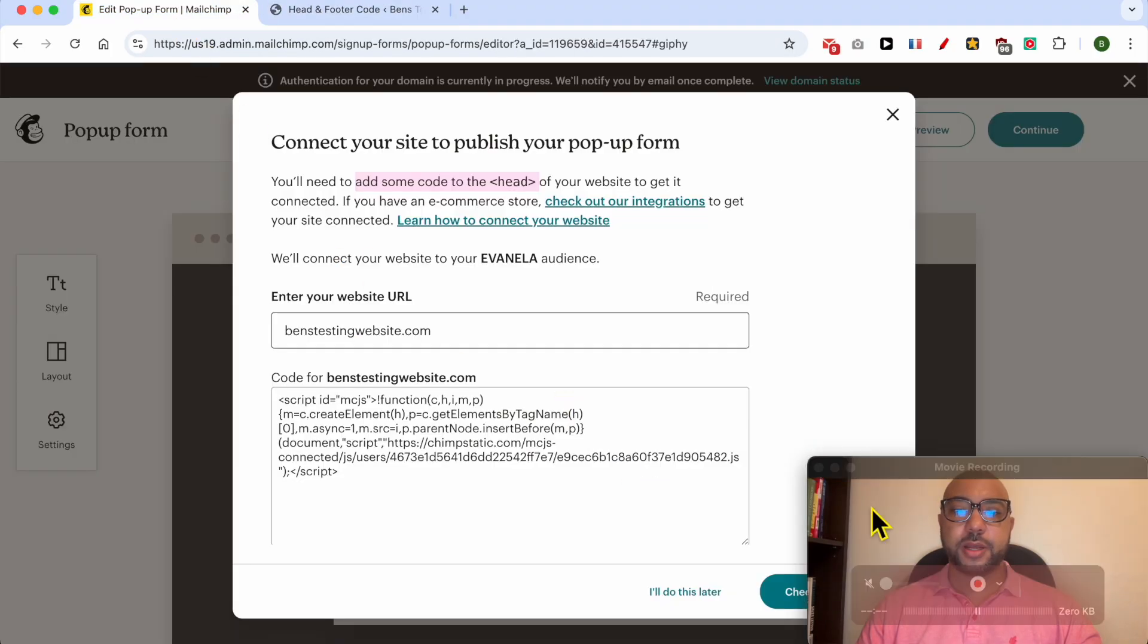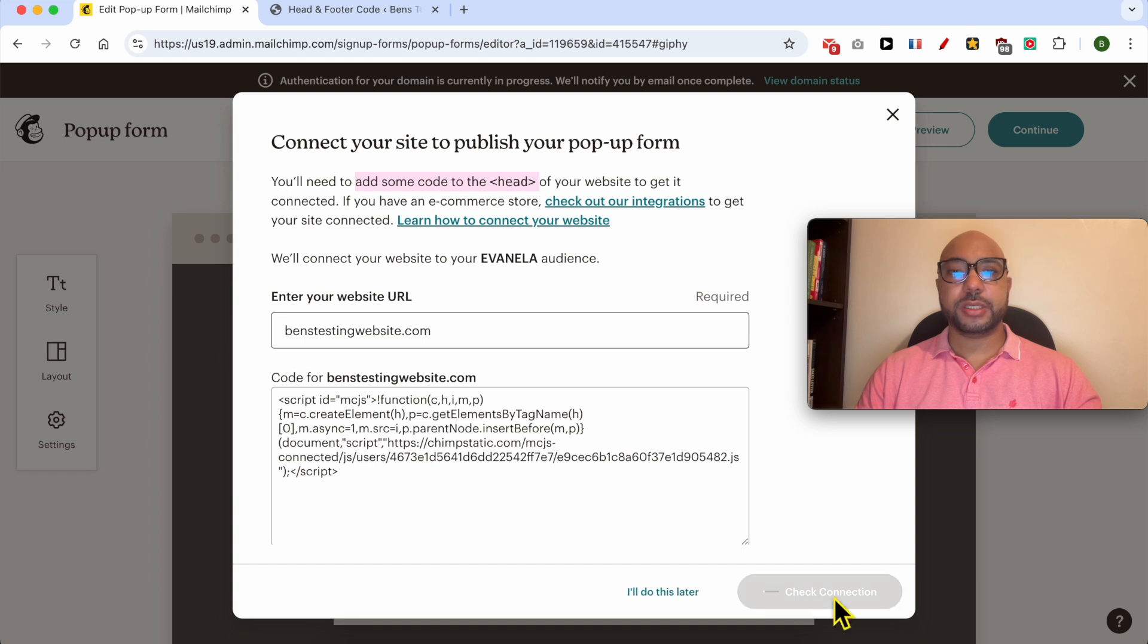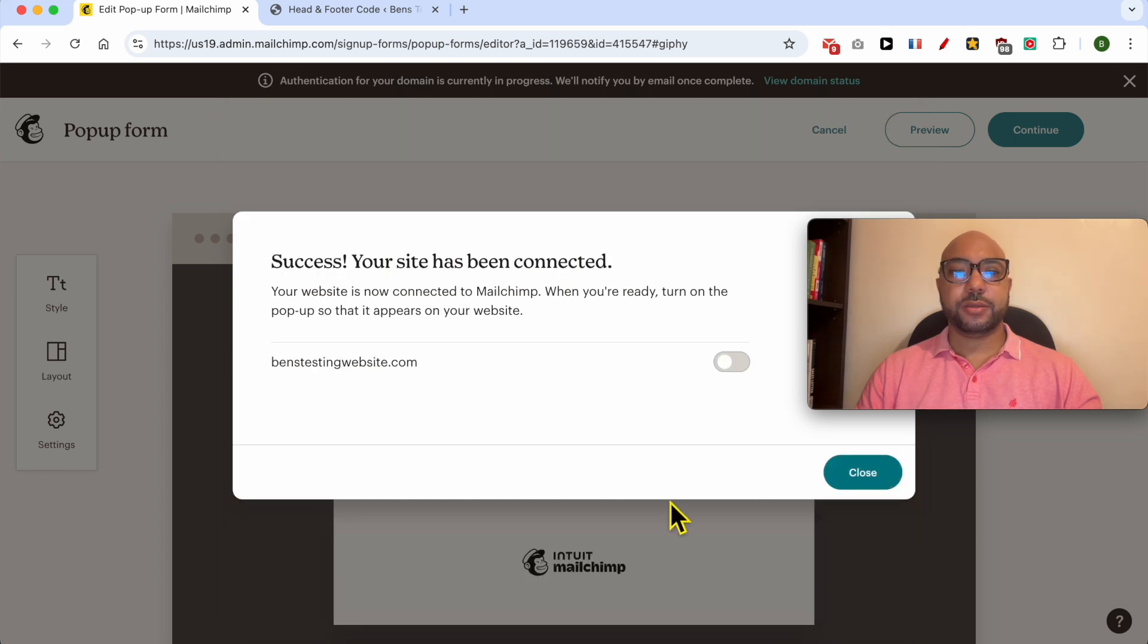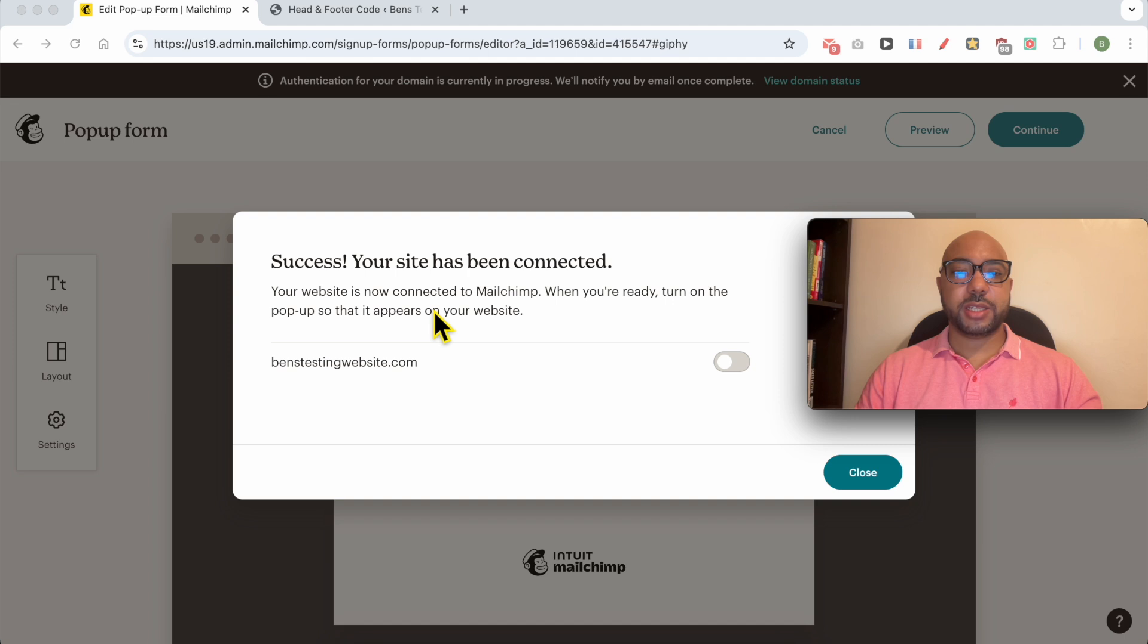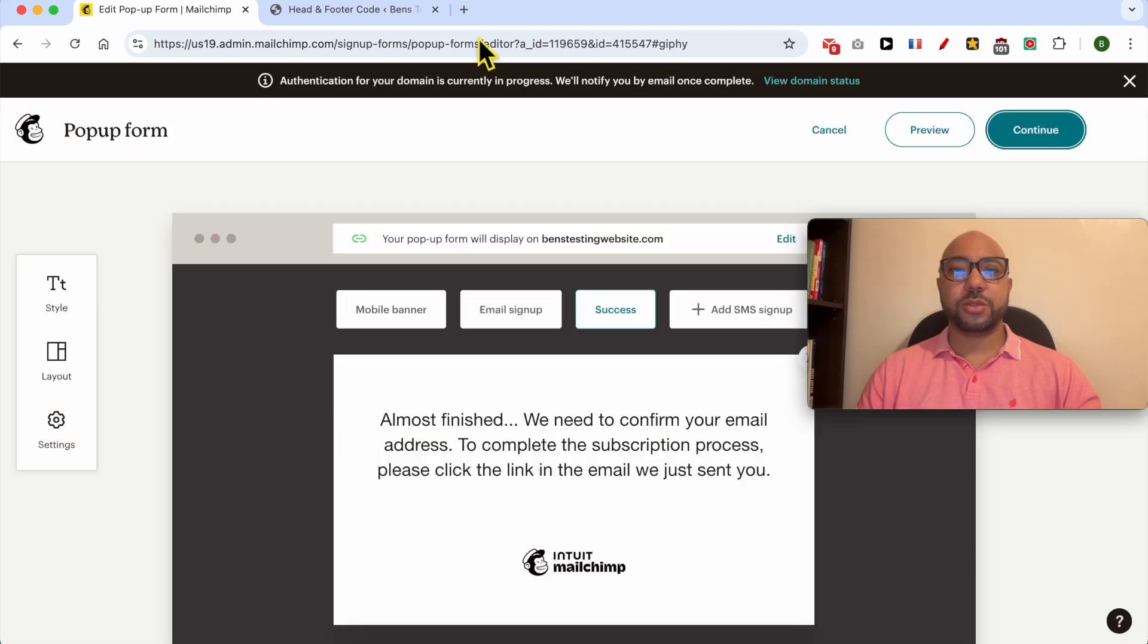Now that our code is added to the head section, click on check connection. Success! Your site has been connected. Your website is now connected to Mailchimp. When you're ready, turn on the pop-up so that it appears on your website. I want it now, so I'll check this option and click on close.